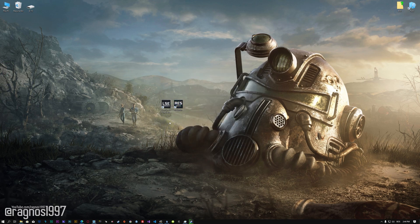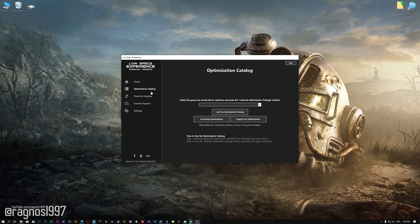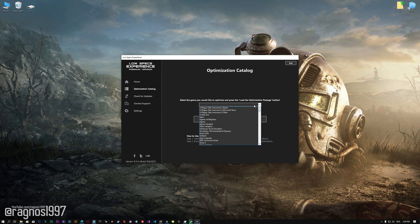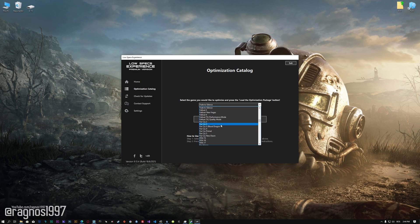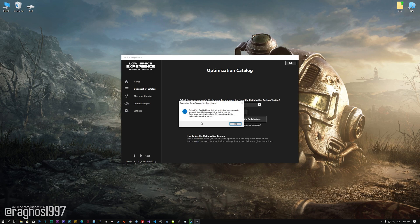Once it's done, start it from the newly created Desktop shortcut and select the optimization catalog. From this drop-down menu, select Fallout 76 and then press load the optimization package.